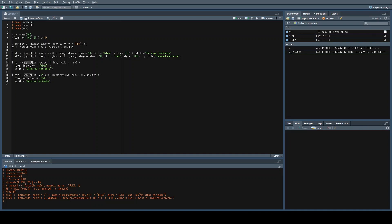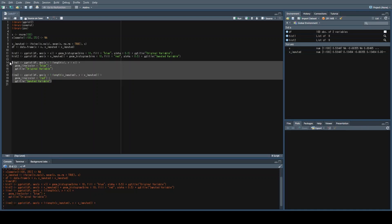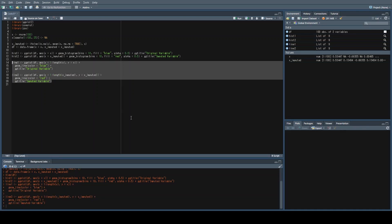I'm calling the ggplot function using df; the aesthetic is x equal to the length of x, and y will be equal to x. Then we're calling geom_line, and we're just using blue versus red for original variable versus imputed variable. So let's go ahead and create these plots.